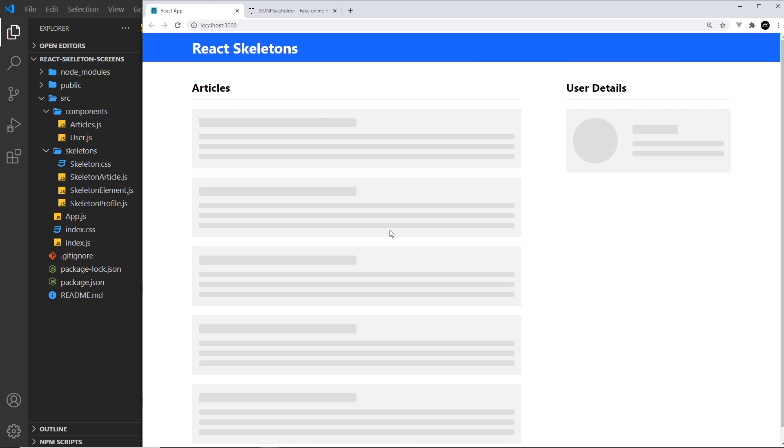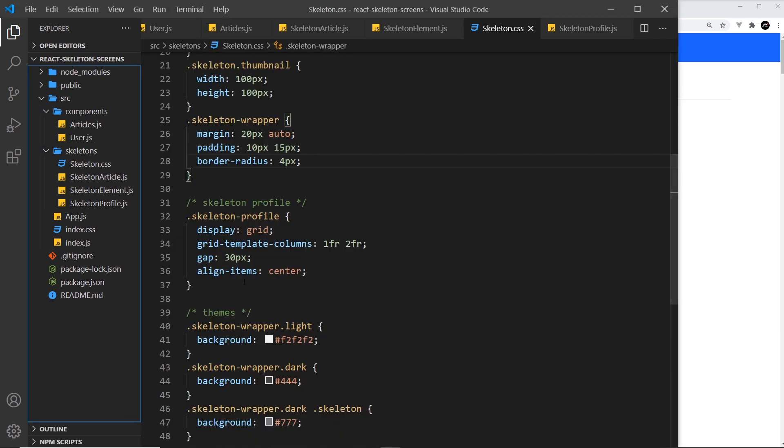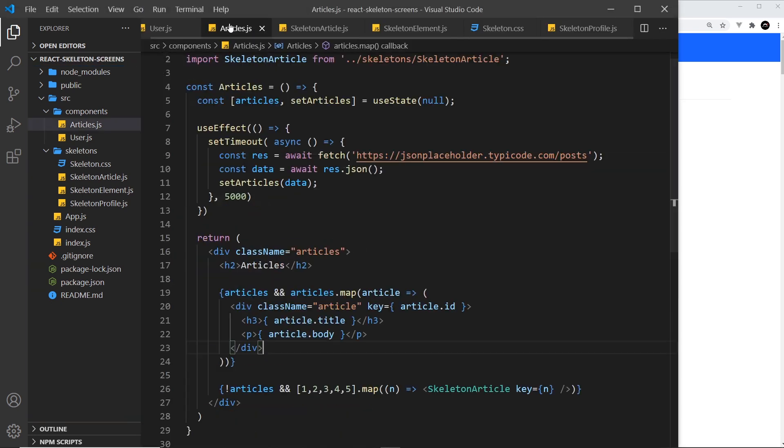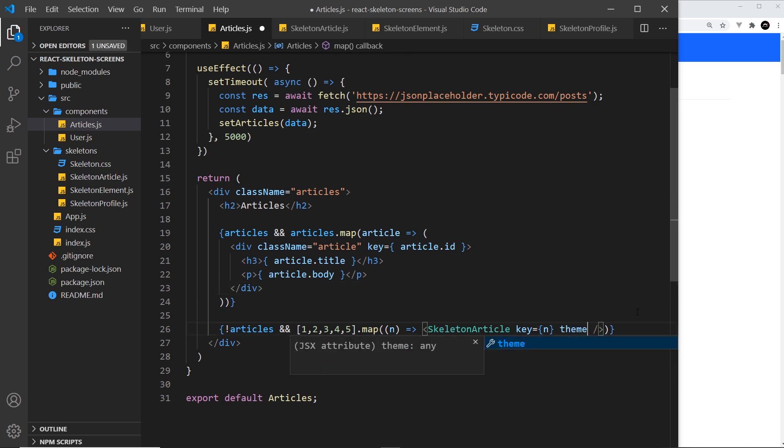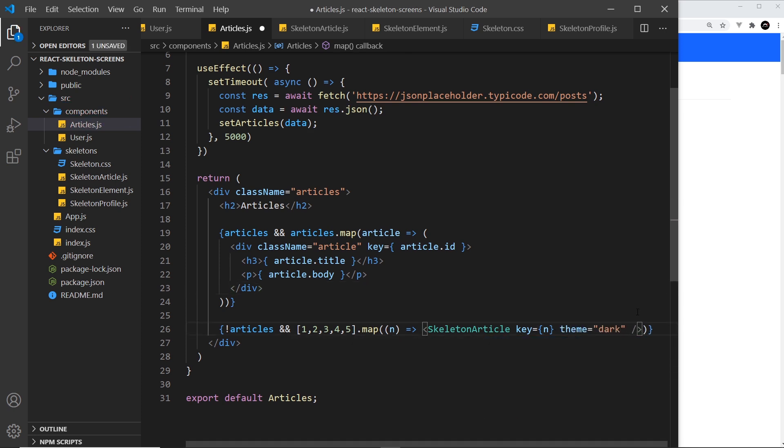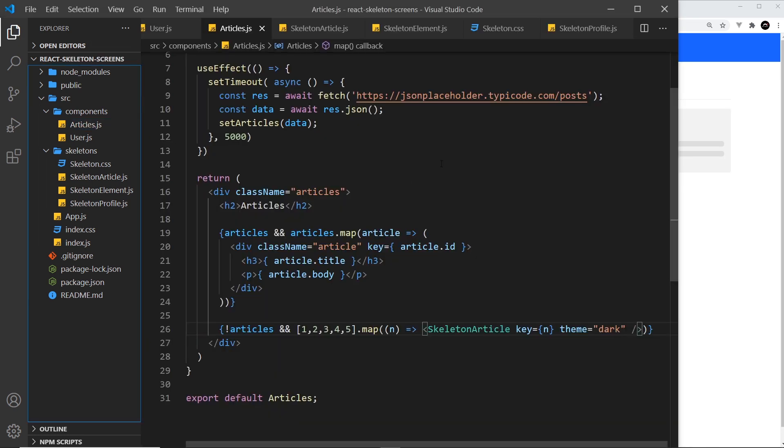So that's the default light theme and it looks good, but I could now override that. If I go into articles I could say down here I want to pass in a theme prop and that is going to be dark instead. So if I save this now we can see this is a dark theme.